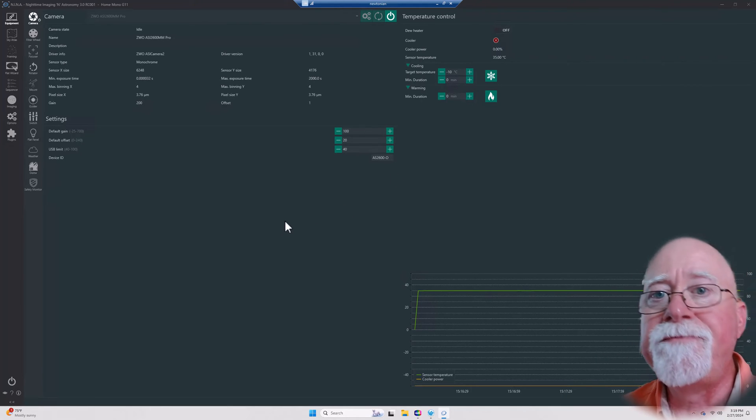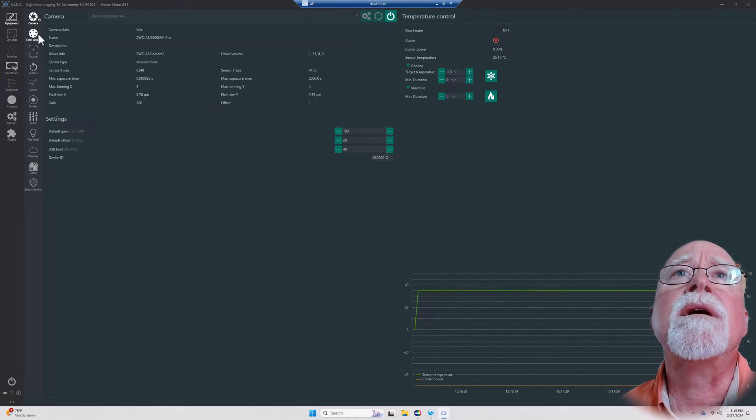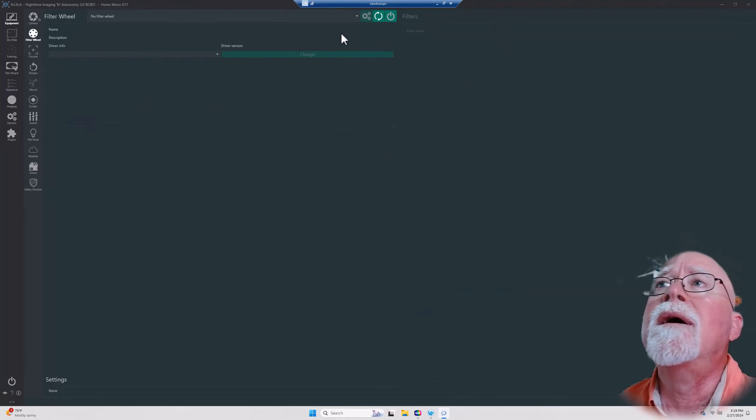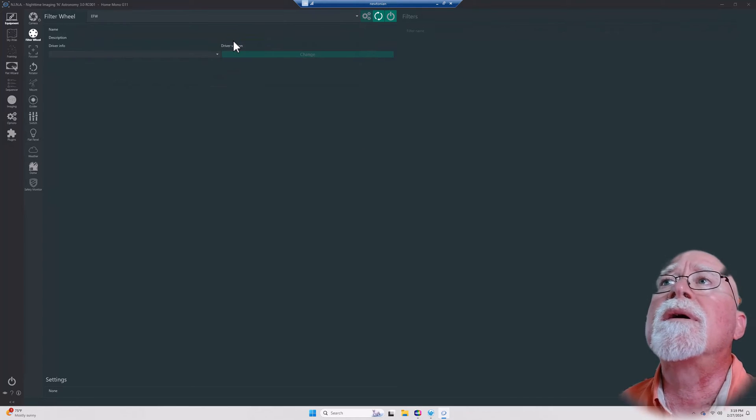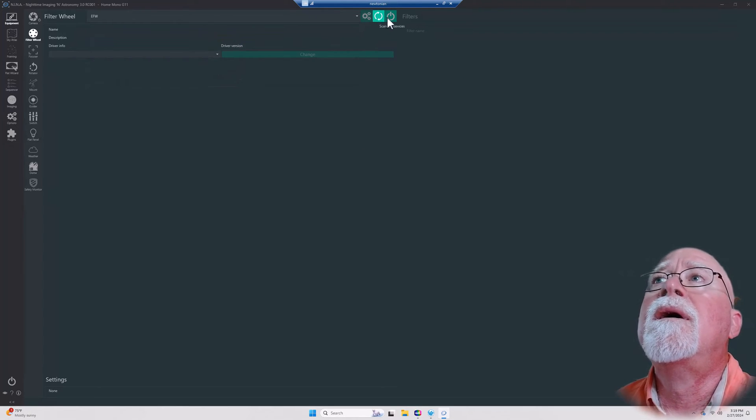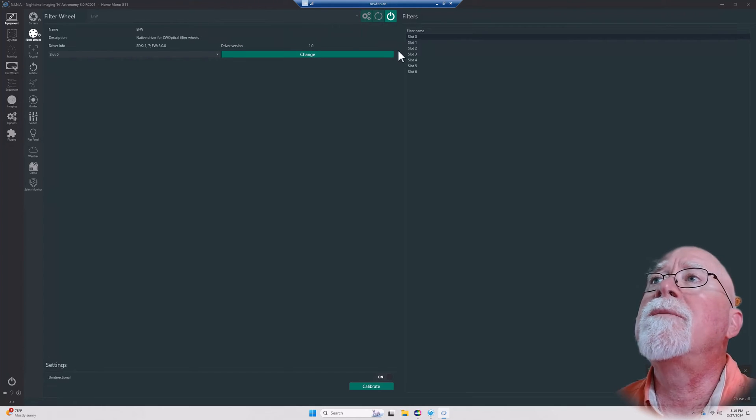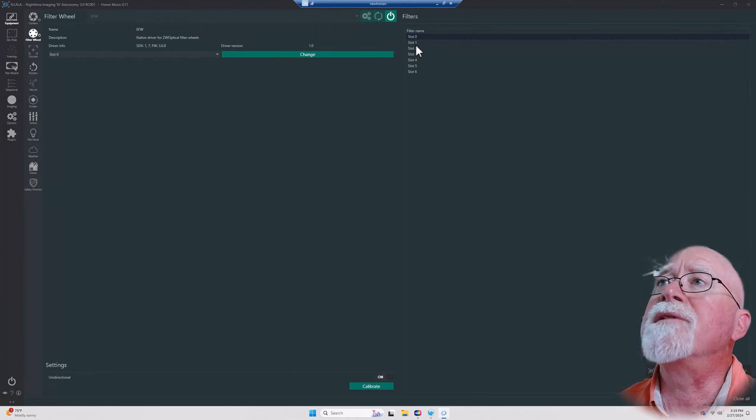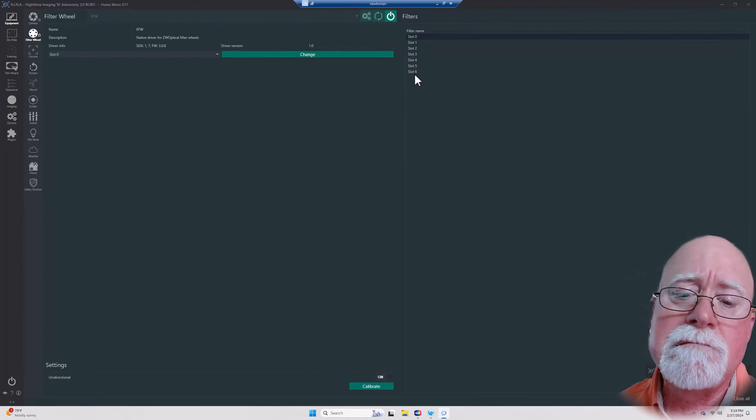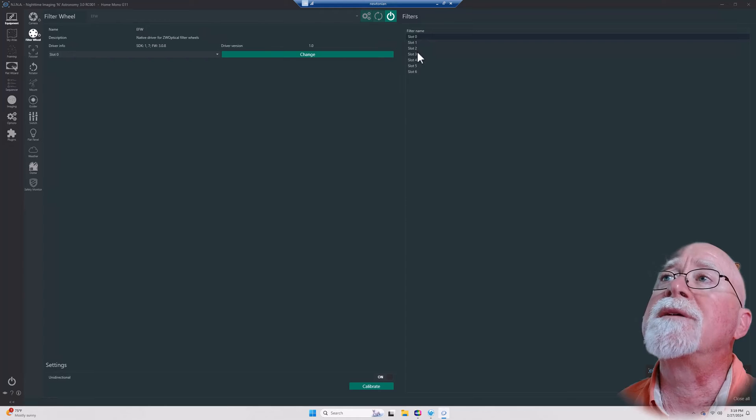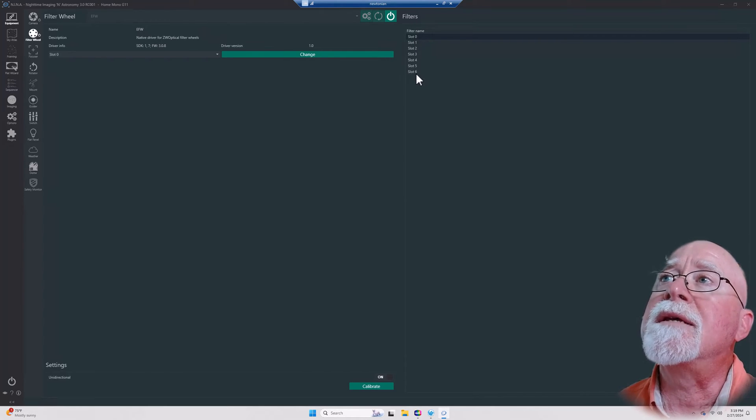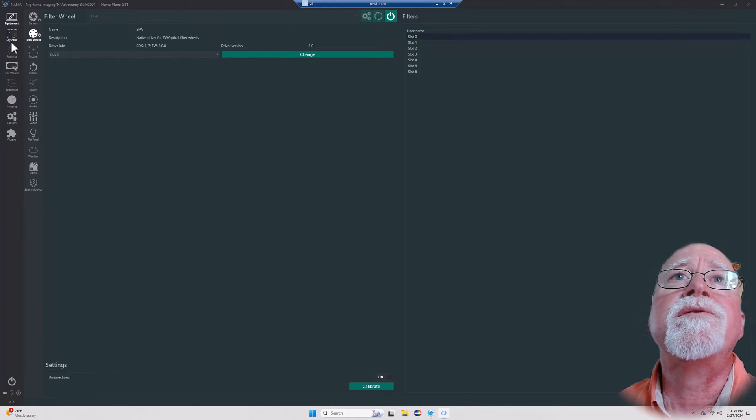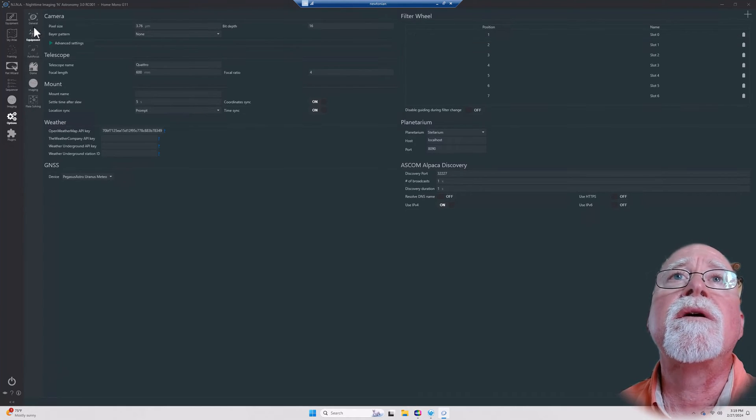Then here I can turn on my cooler, and if my cooler's been on and I want to warm the camera up, I can put how many minutes I want it to take to warm up and then click this button. It will gradually back off the cooling based upon the number of minutes that I put in. That's pretty much the camera setting. Next comes the filter wheel, and in this particular case we're going to go ahead and pick the EFW.